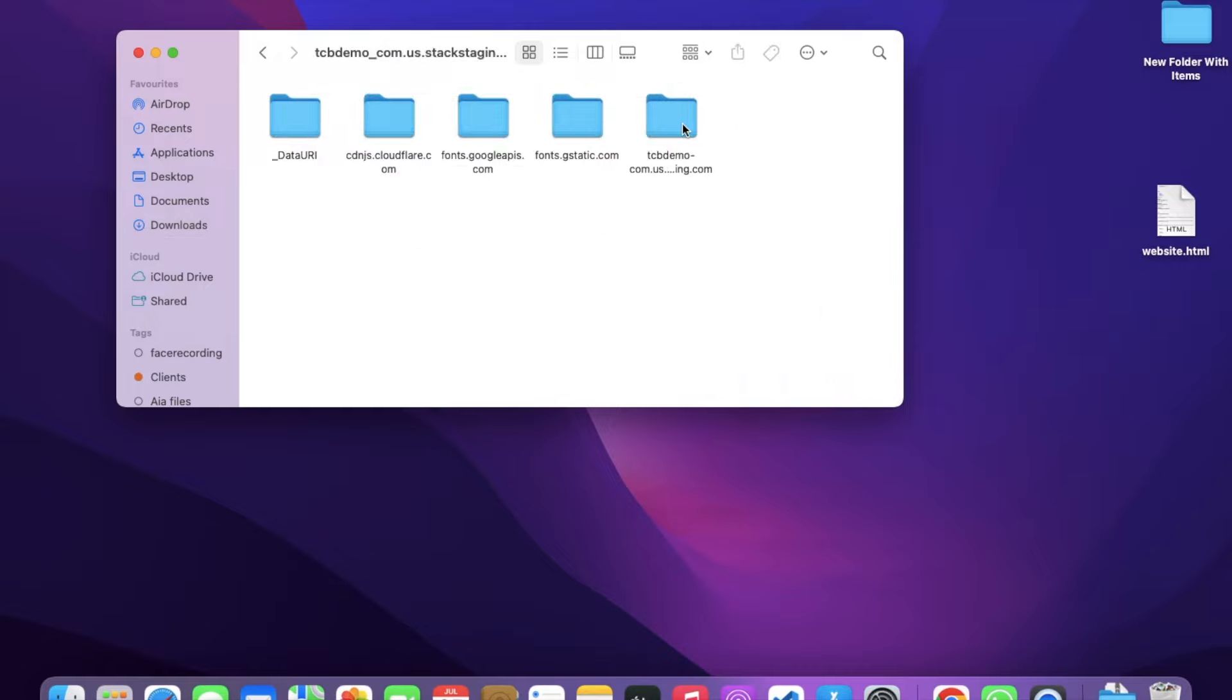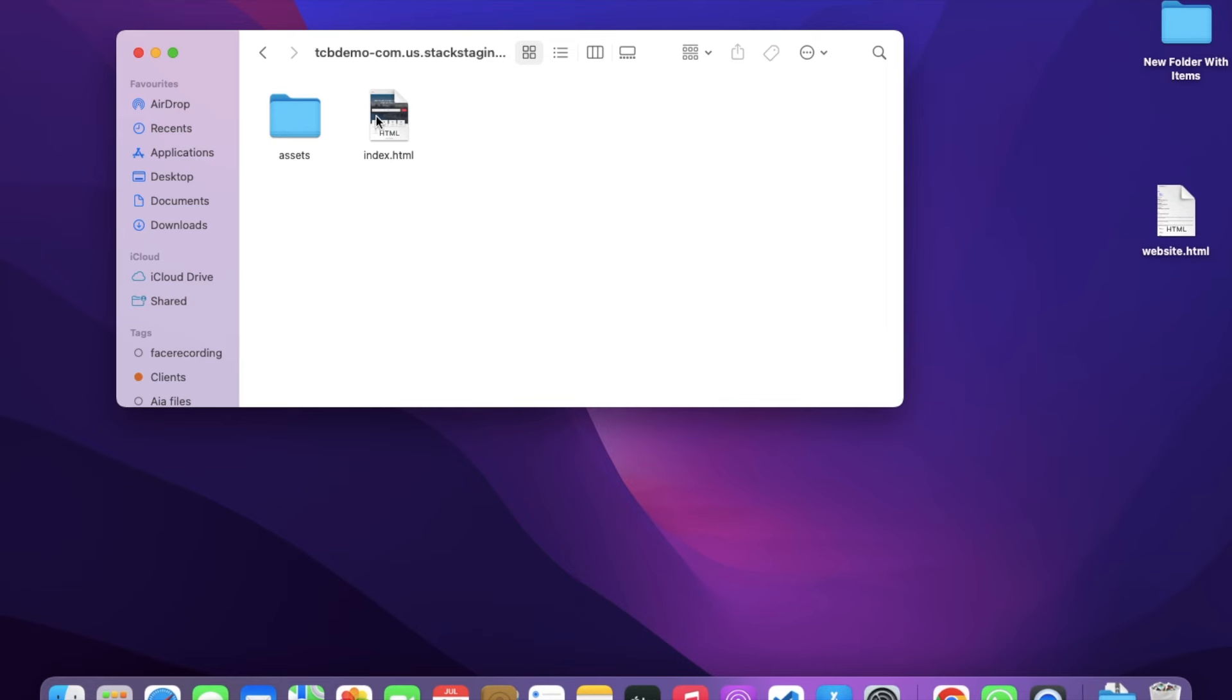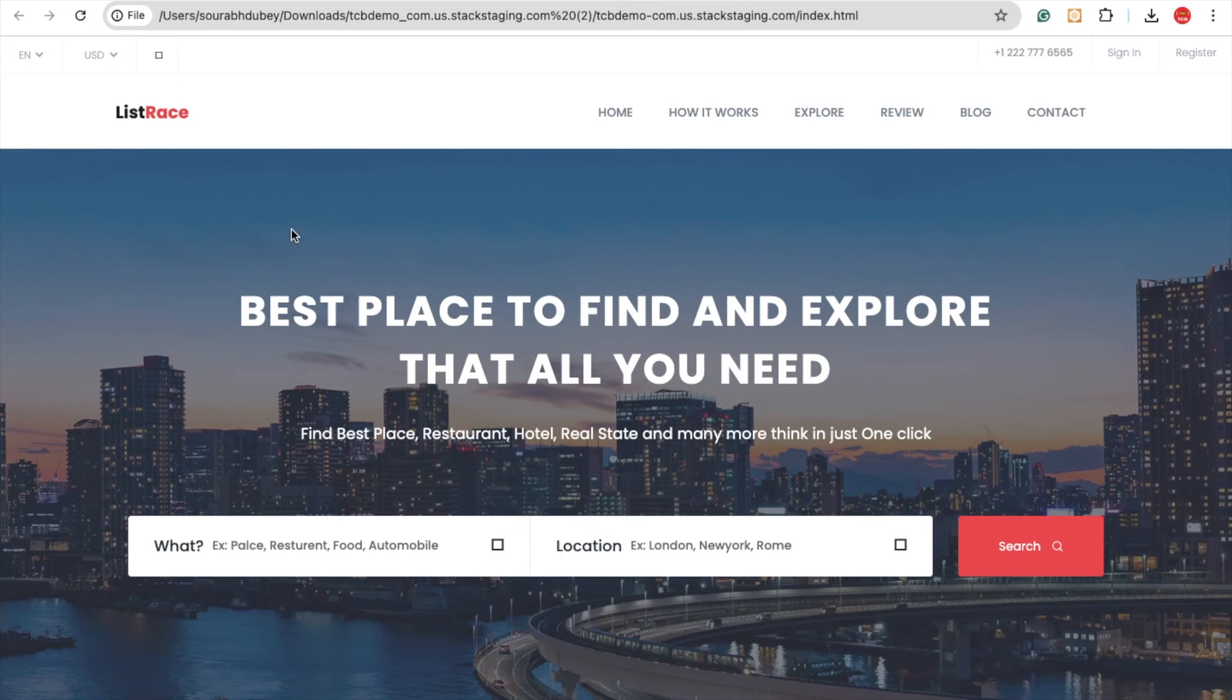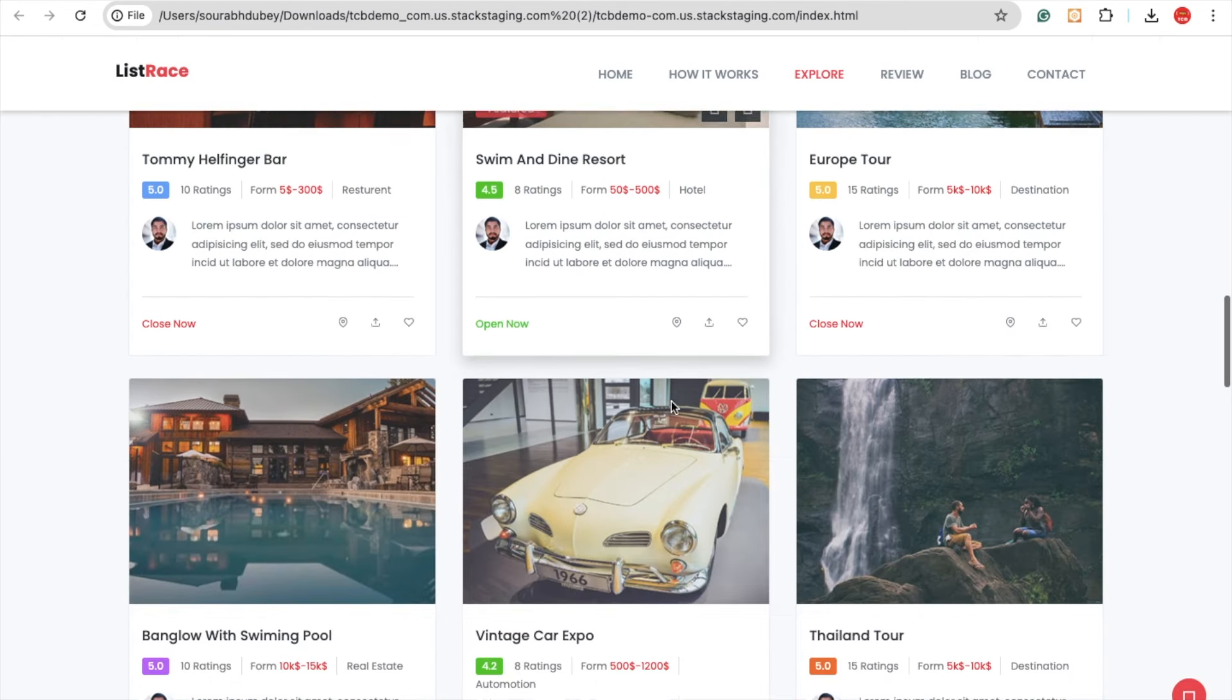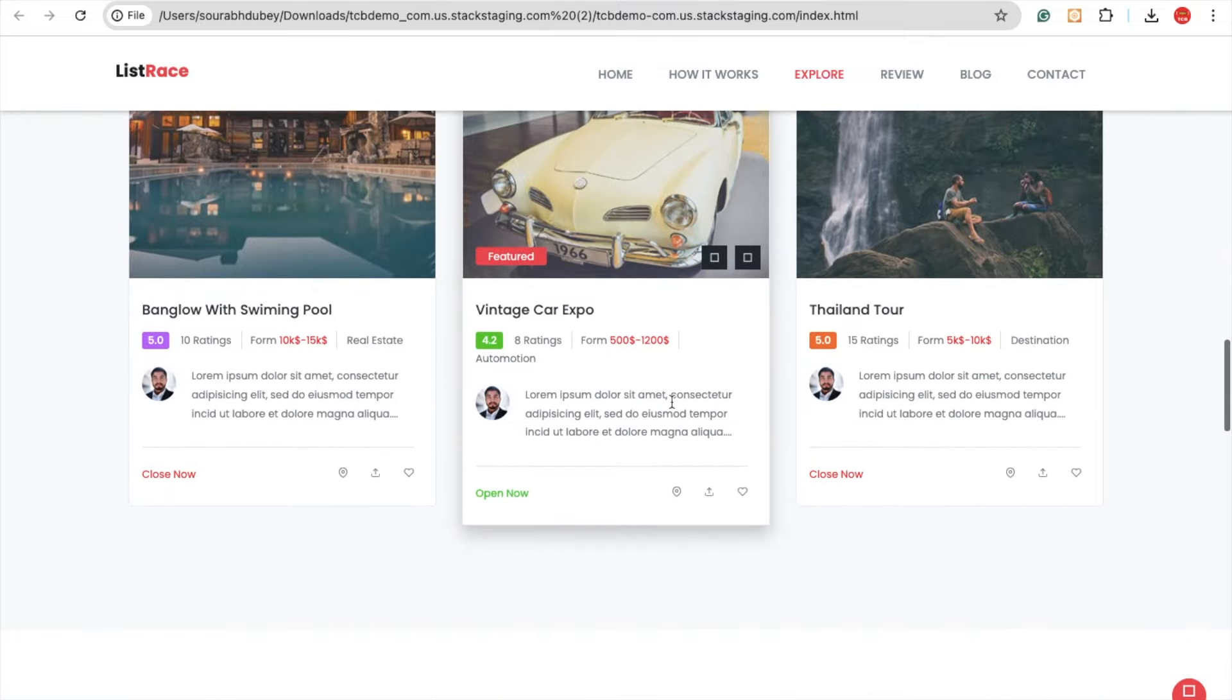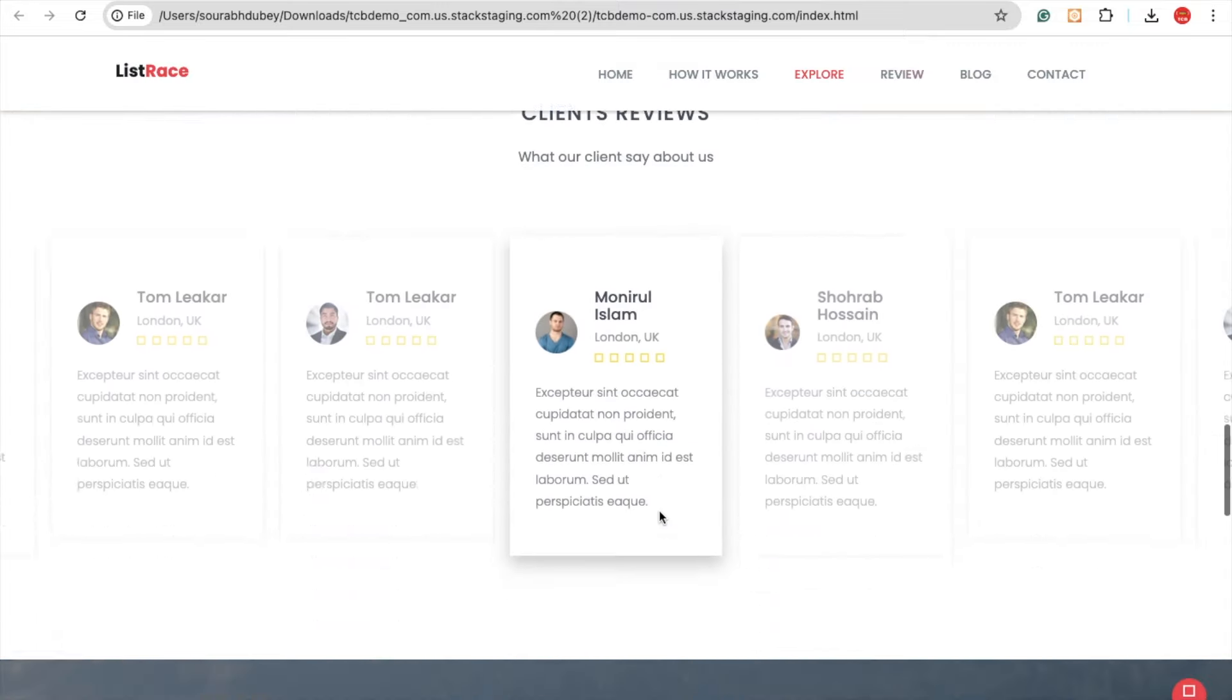Unzip that file, open the folder, and in the last tab you'll see the website name. Open this and click on the index.html. You can see the entire website with all the images, icons, and everything is here.